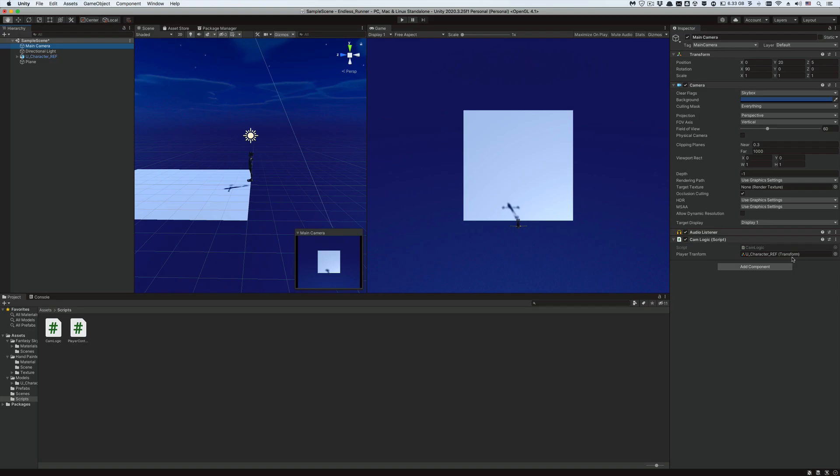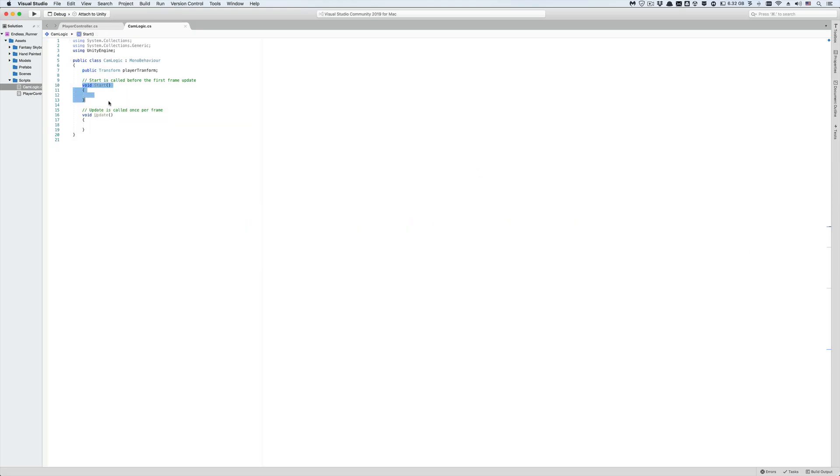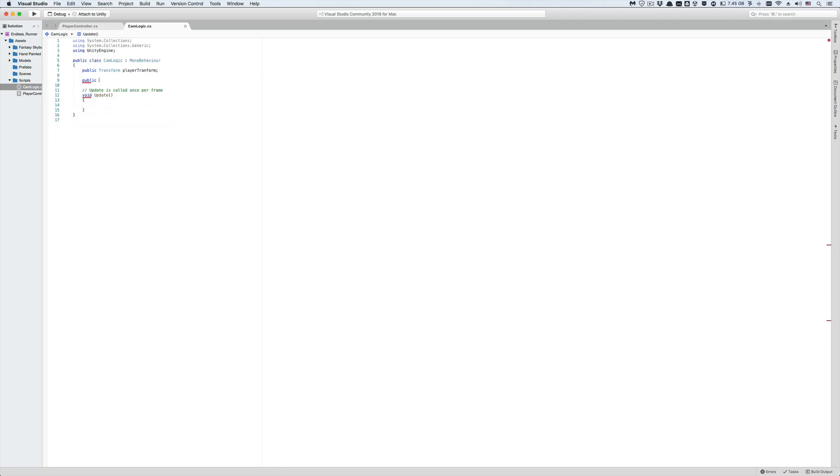Let's go back to our cam logic script in Visual Studio. Let's delete the start function, we don't actually need it in the script. And also create a public float which we will call fixed distance. And we made it public so that we could initialize it from the inspector window.